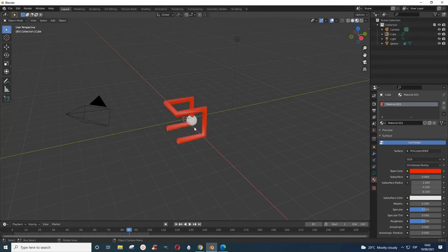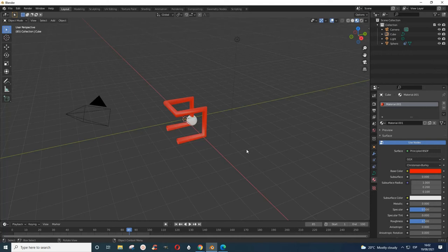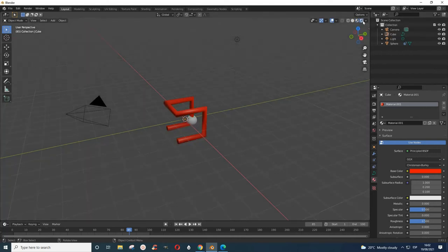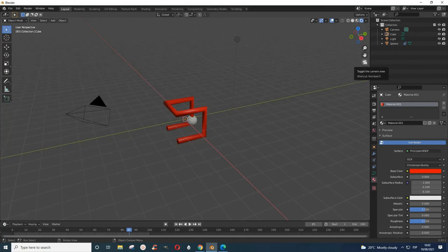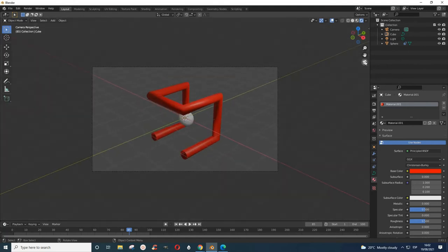And then maybe we just leave this as it is, this sphere. Let's look at the render place. I think it's good if we want to capture it. We just get our camera like this.